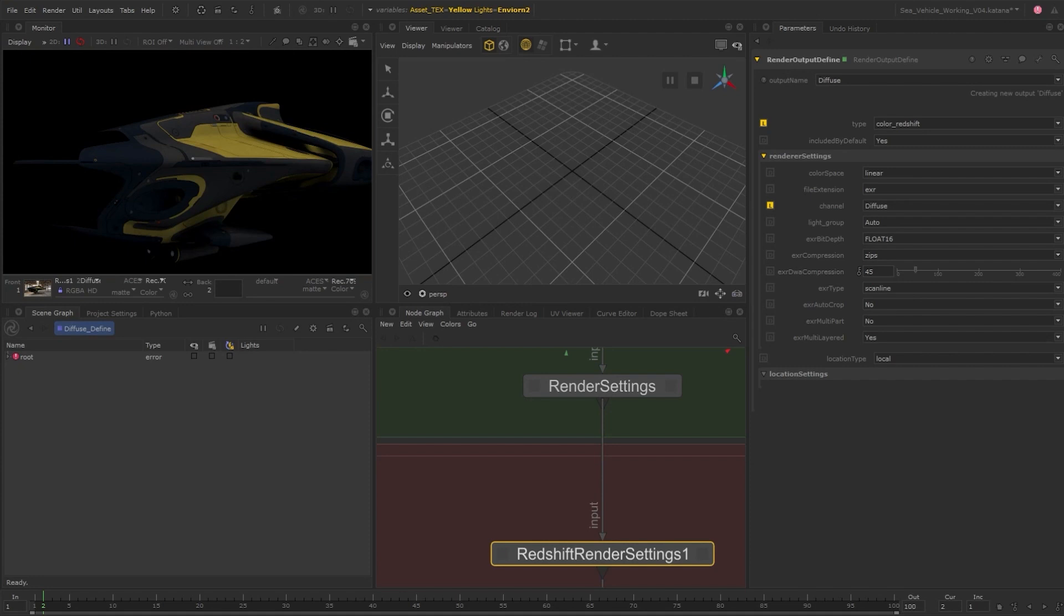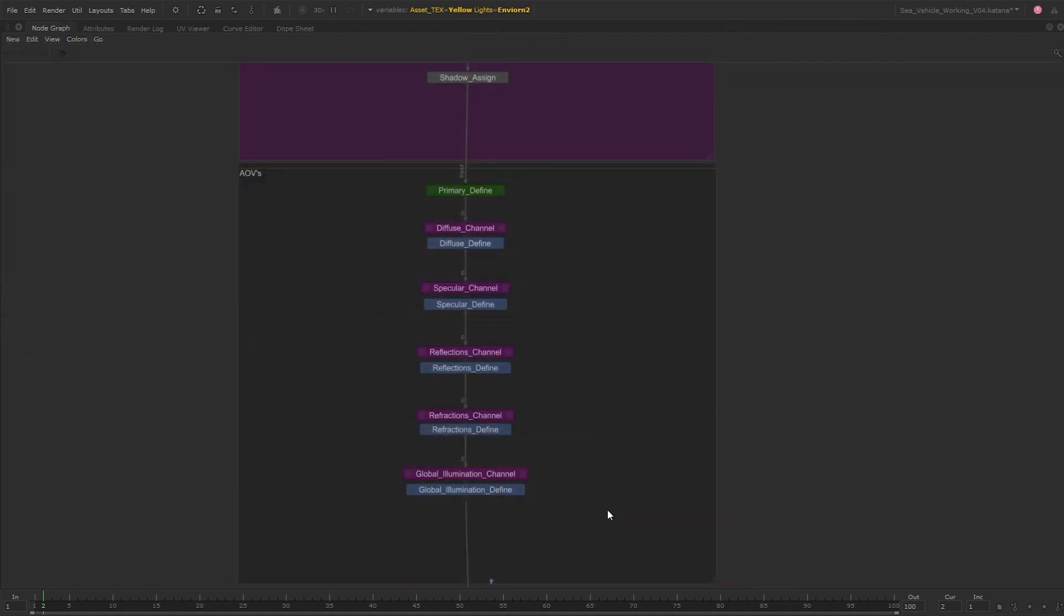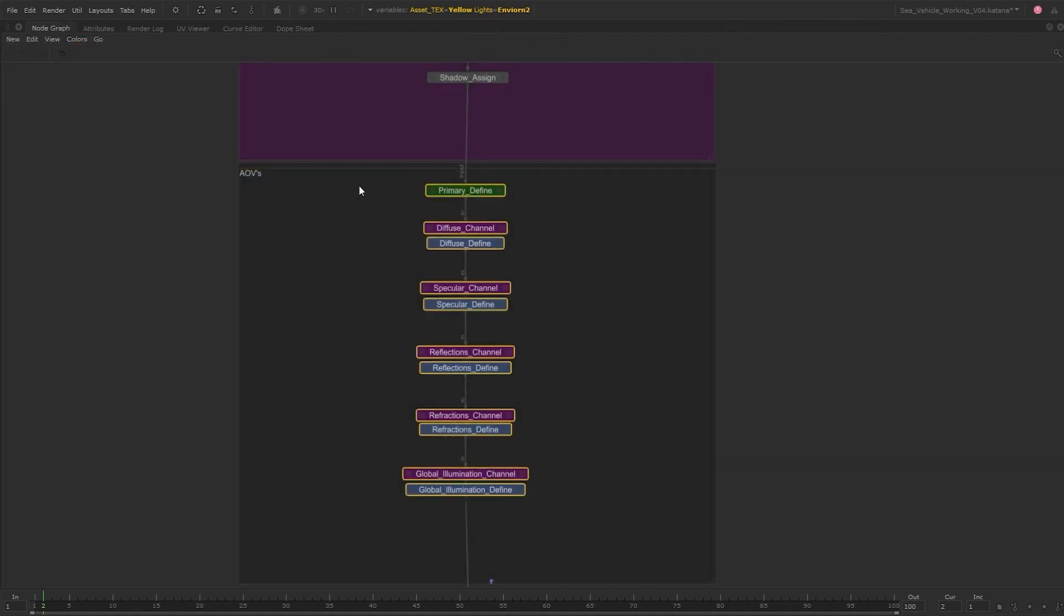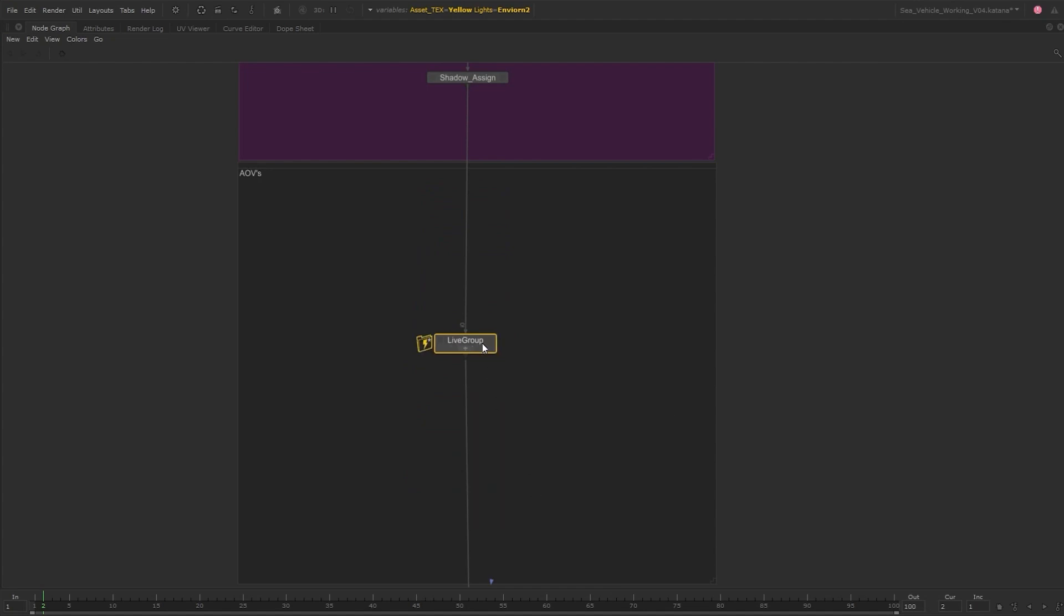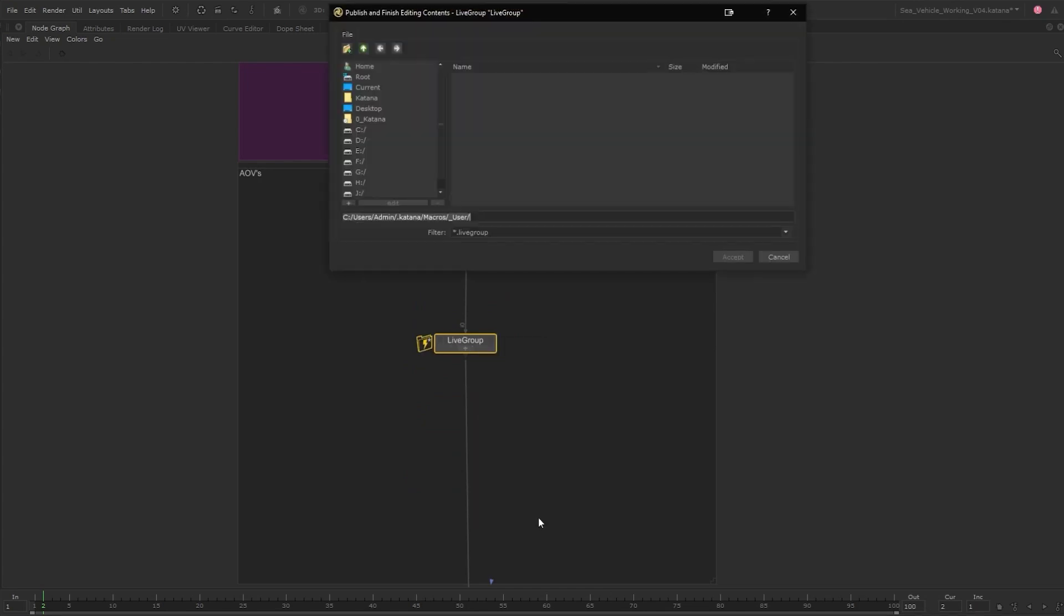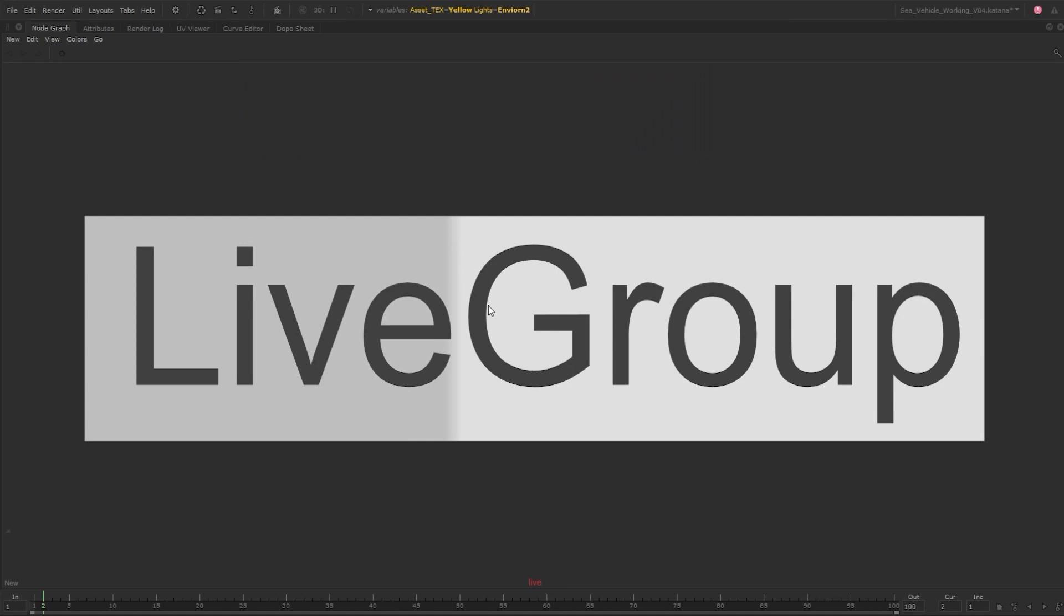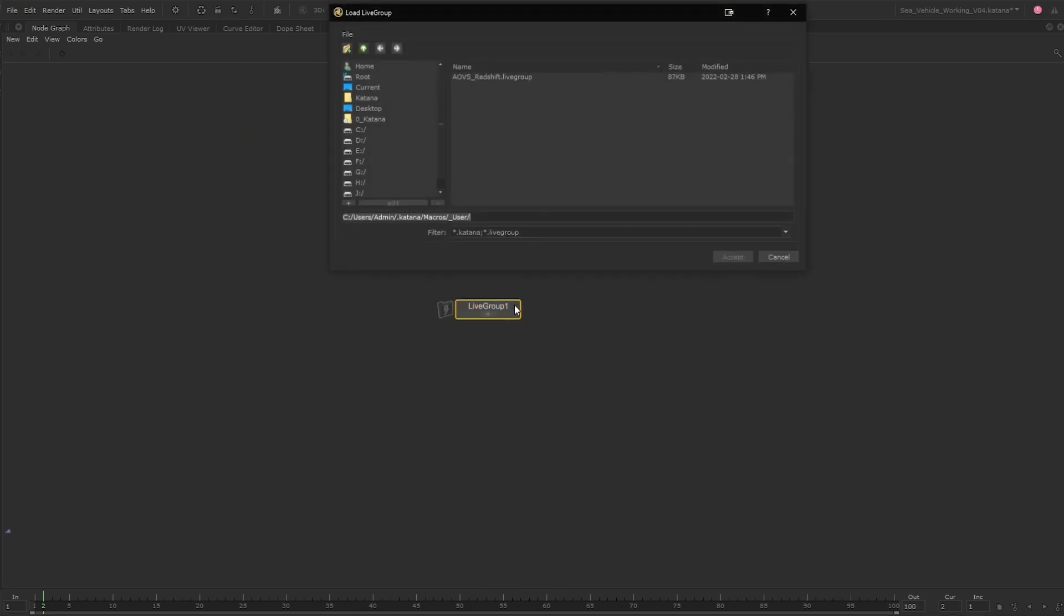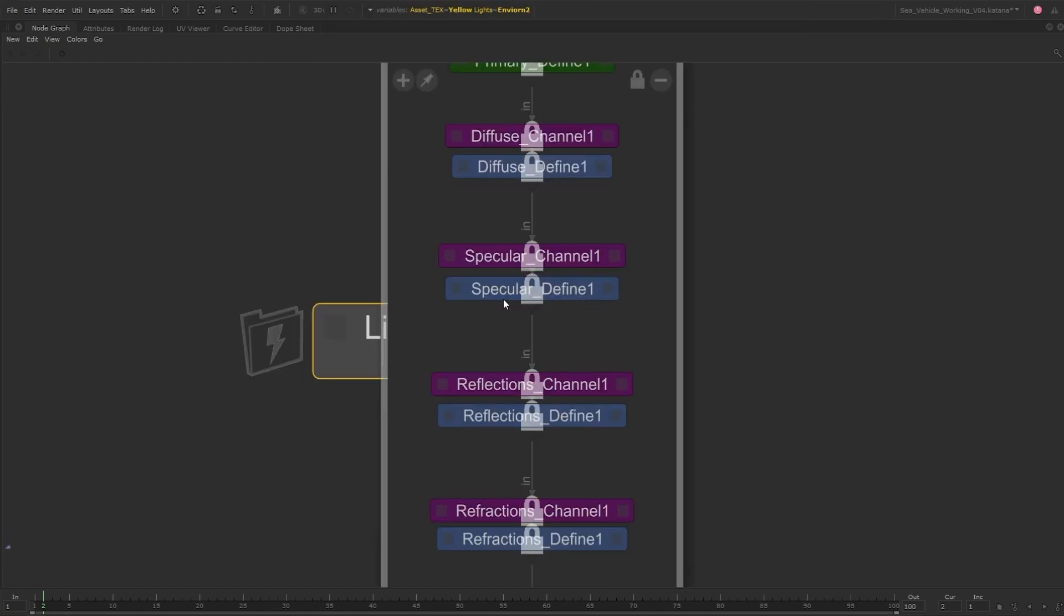Instead of setting up these nodes again and again, let's group them, right click, and turn them into a live group. From here, we can write these nodes to disk and then call on the setup whenever we want to by creating a live group node, right clicking on it, and then loading the setup. This way we can have a library of different setups, not only for the AOVs, but for many nodes.